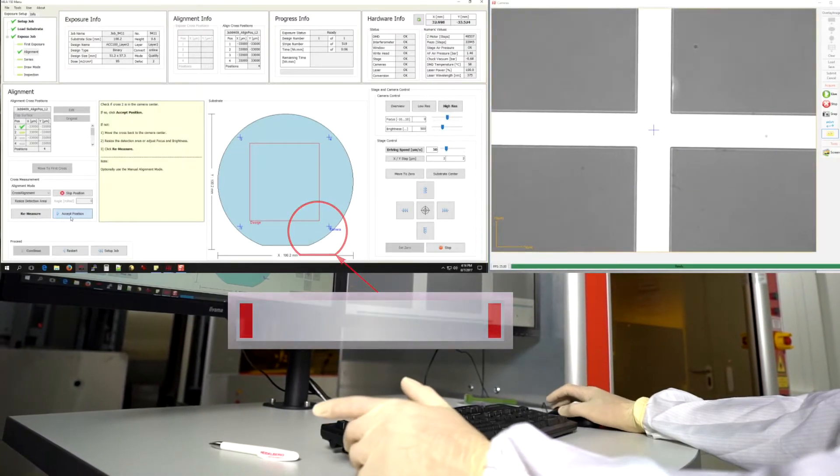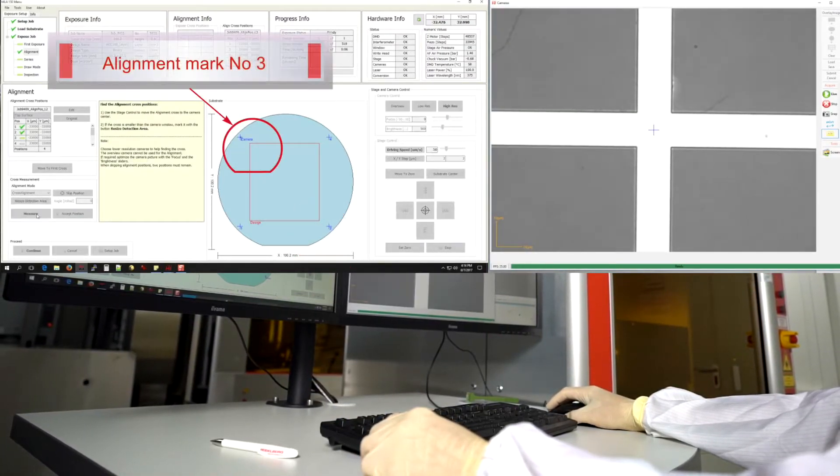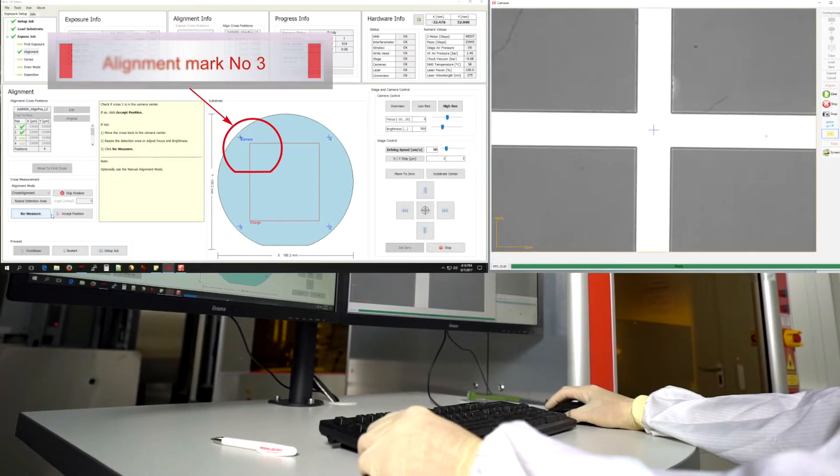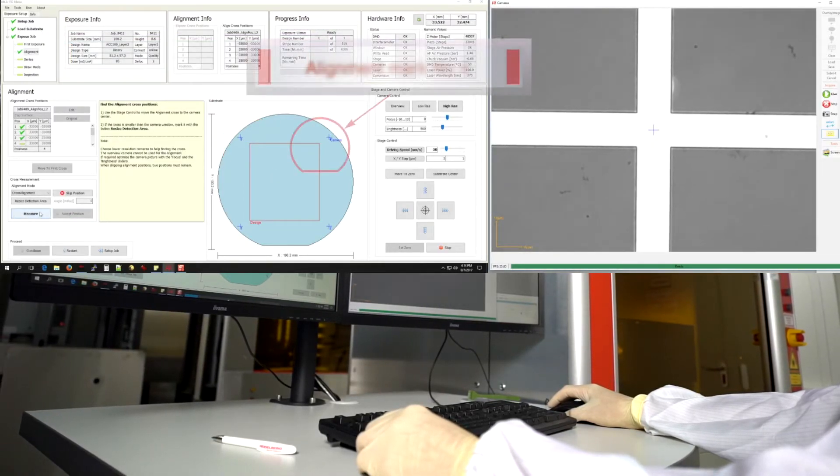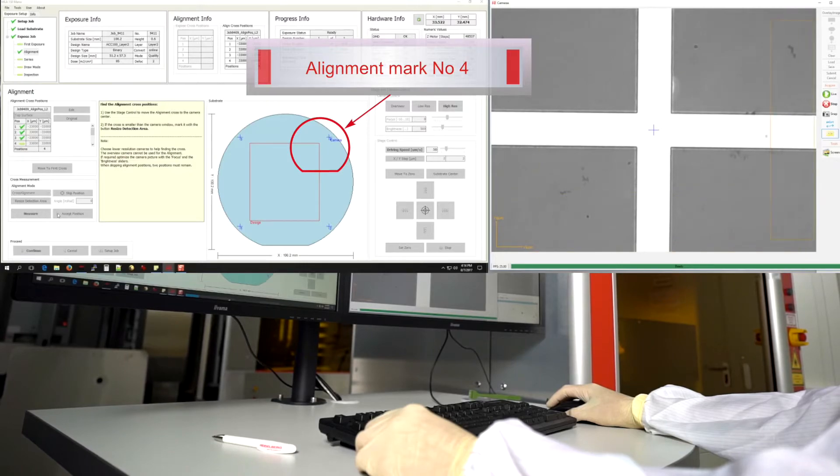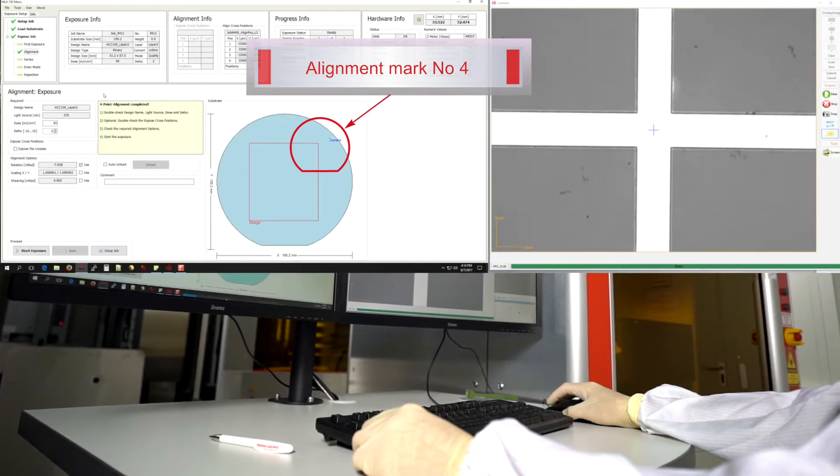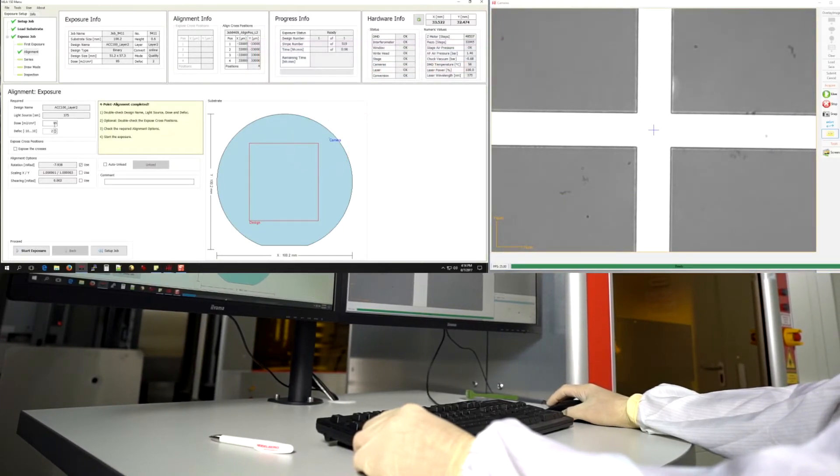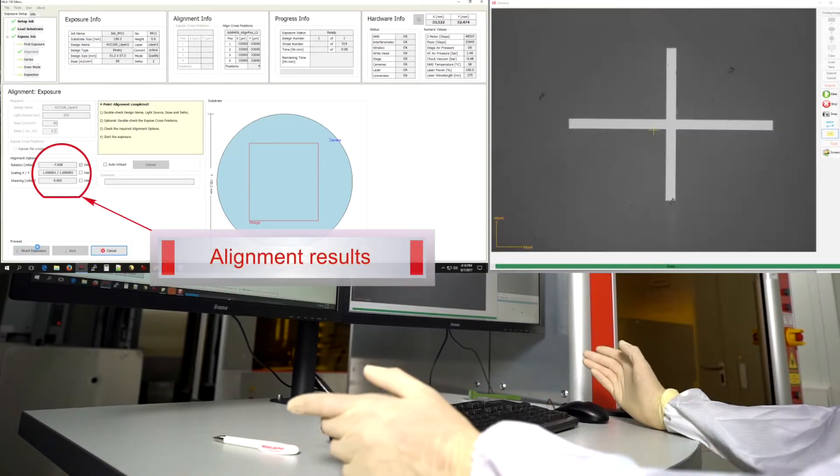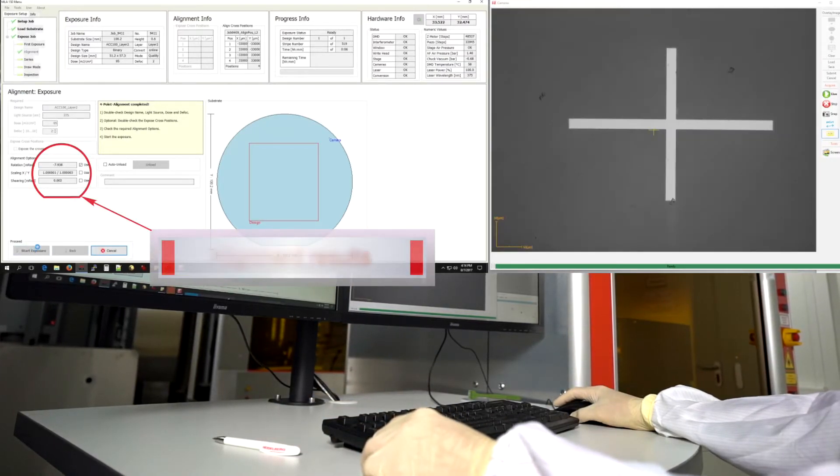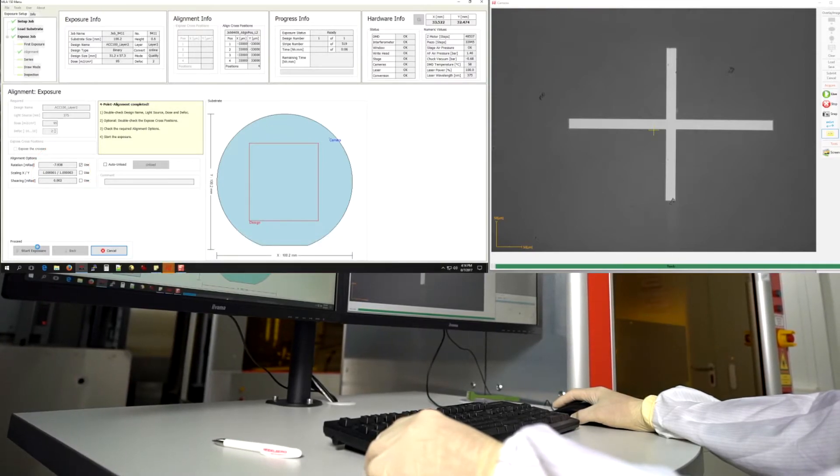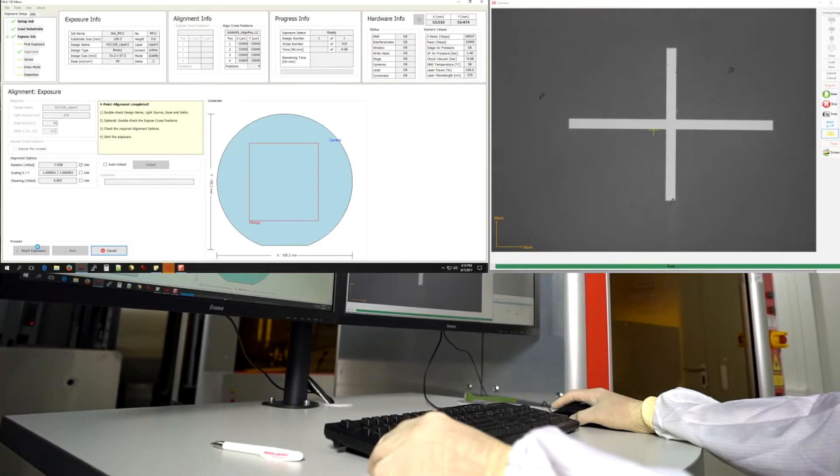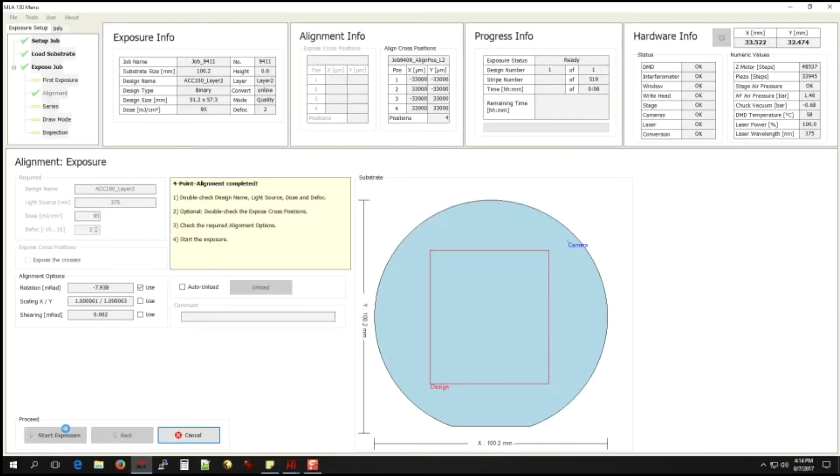For each alignment mark, you adjust the position until you can see the mark in the camera window and click accept. The system immediately moves on to the next mark. Alignment results are shown on the screen. The rotation, scaling, and shearing that have been determined are compensated during the exposure. All in all, you'll find this to be a quick, precise, and amazingly easy alignment procedure that guarantees perfect exposure results for each layer in your design.